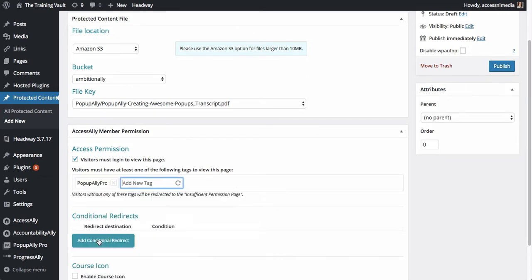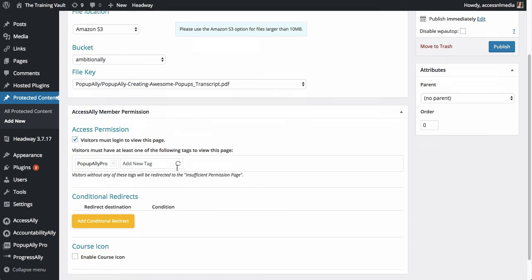So let's say that I only want people who have Pop-Up Ballet Pro to be able to download this file. I could go ahead and enter this tag and all of these are being pulled directly from ActiveCampaign and Infusionsoft or Ontraport.